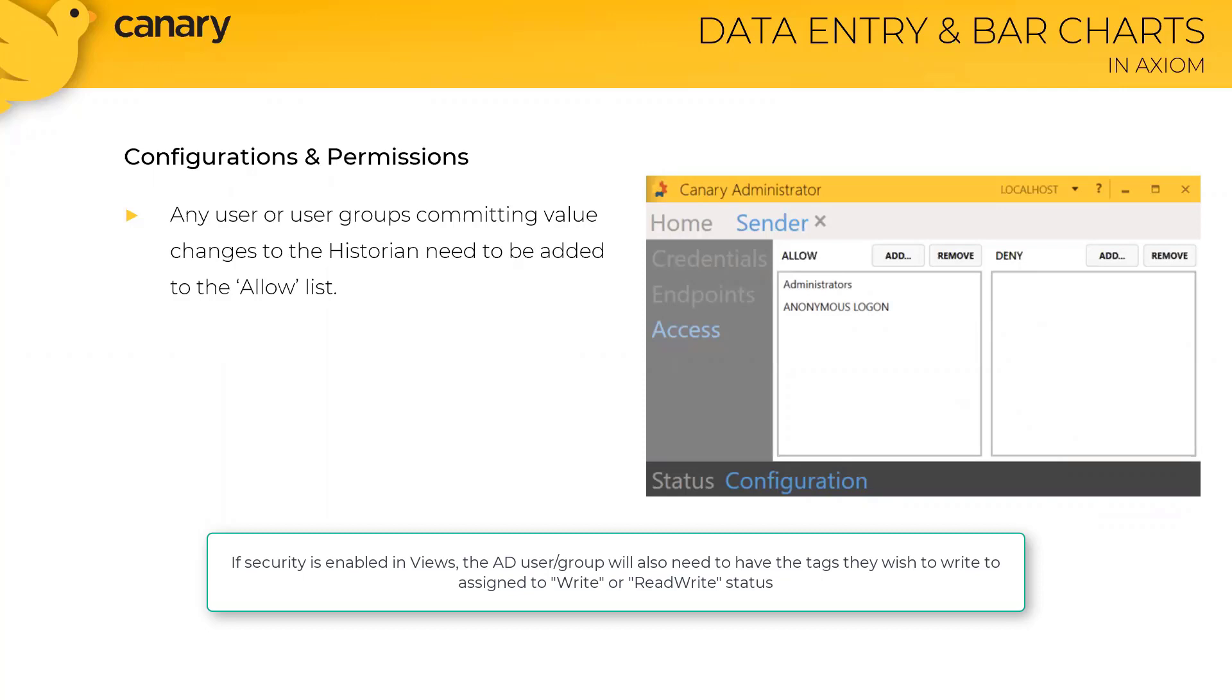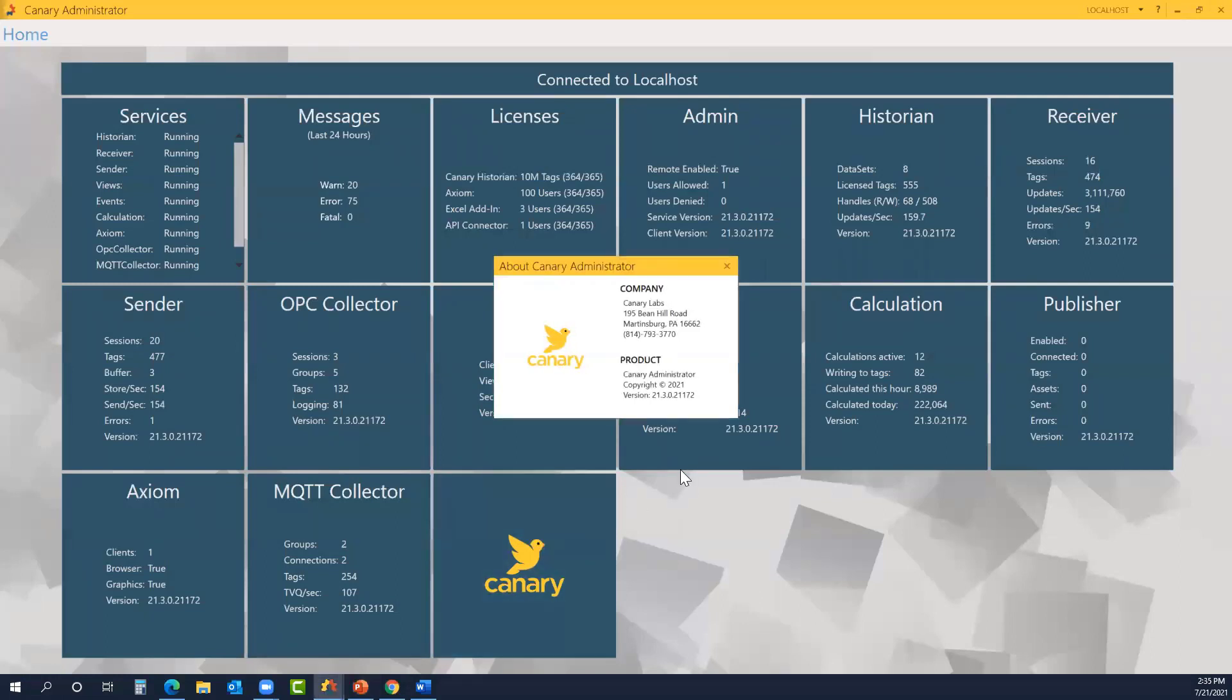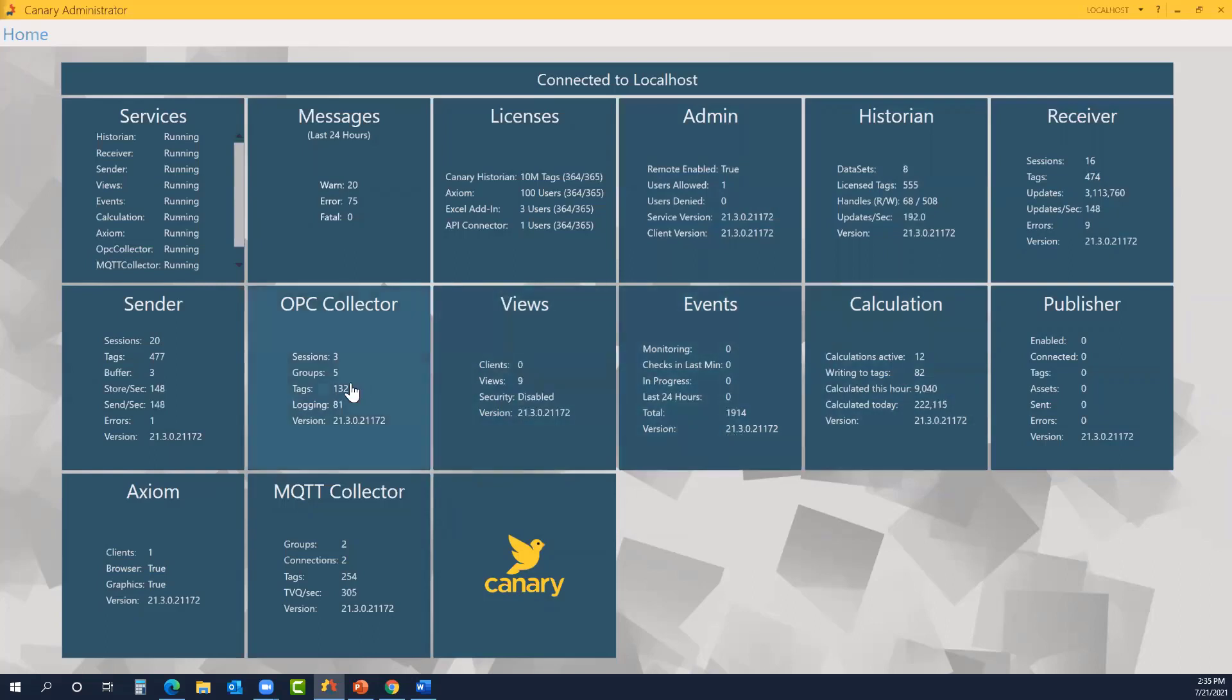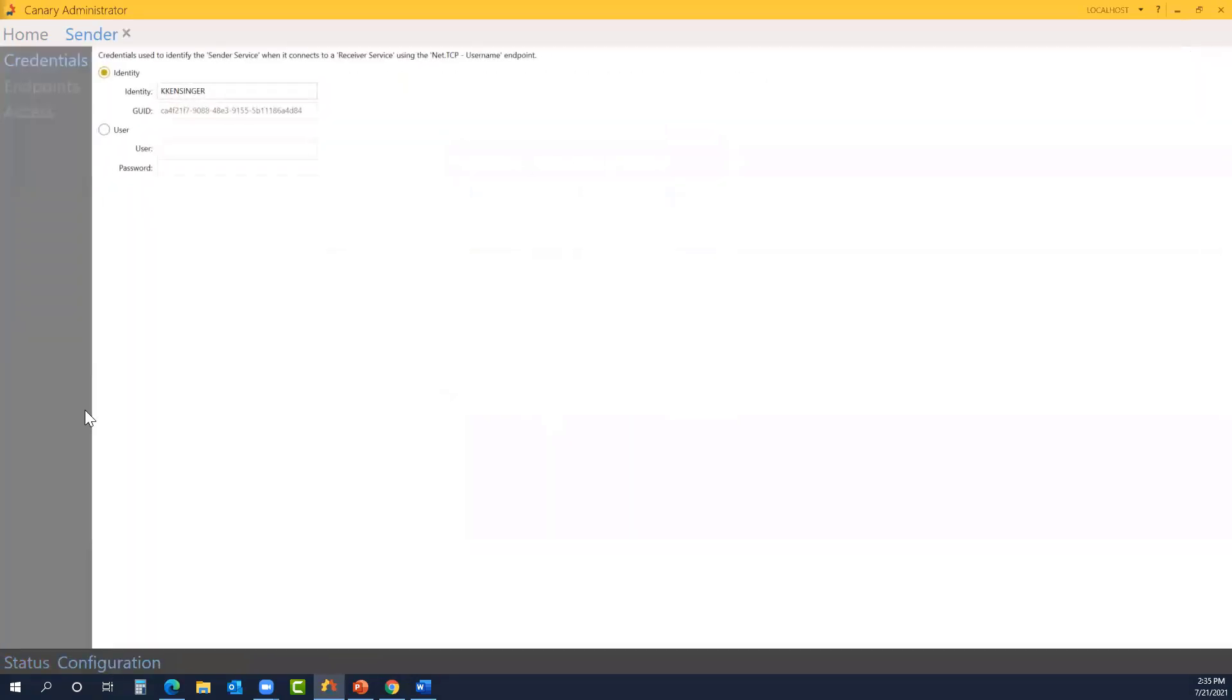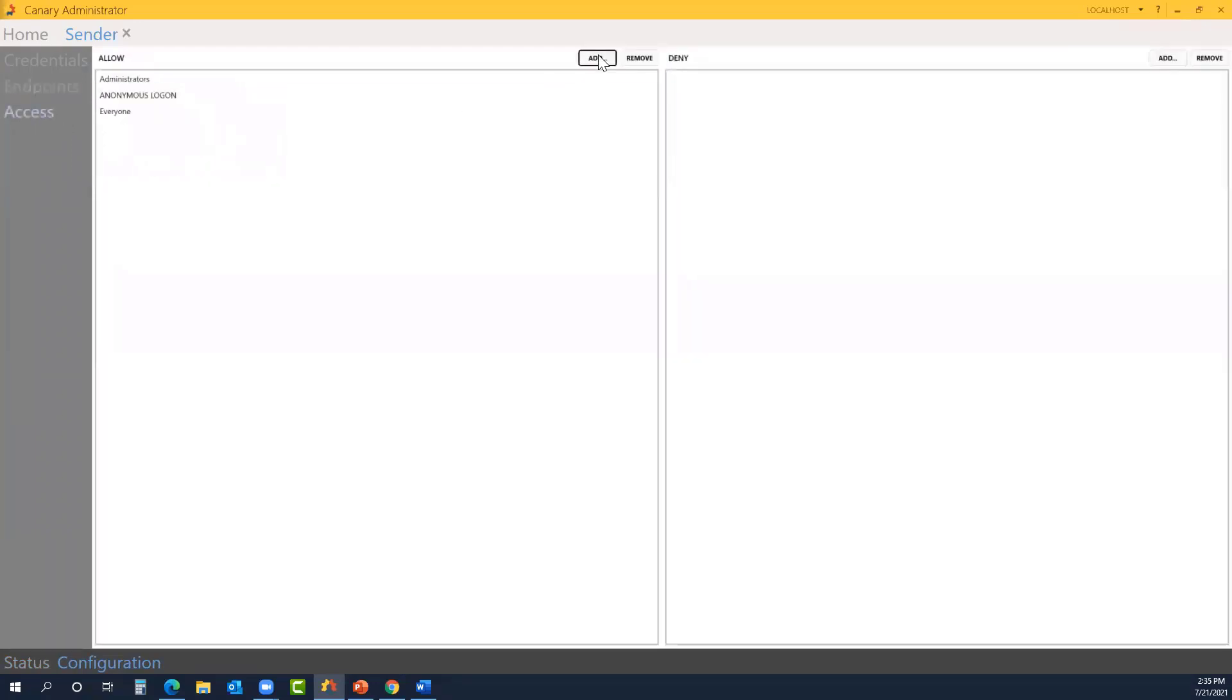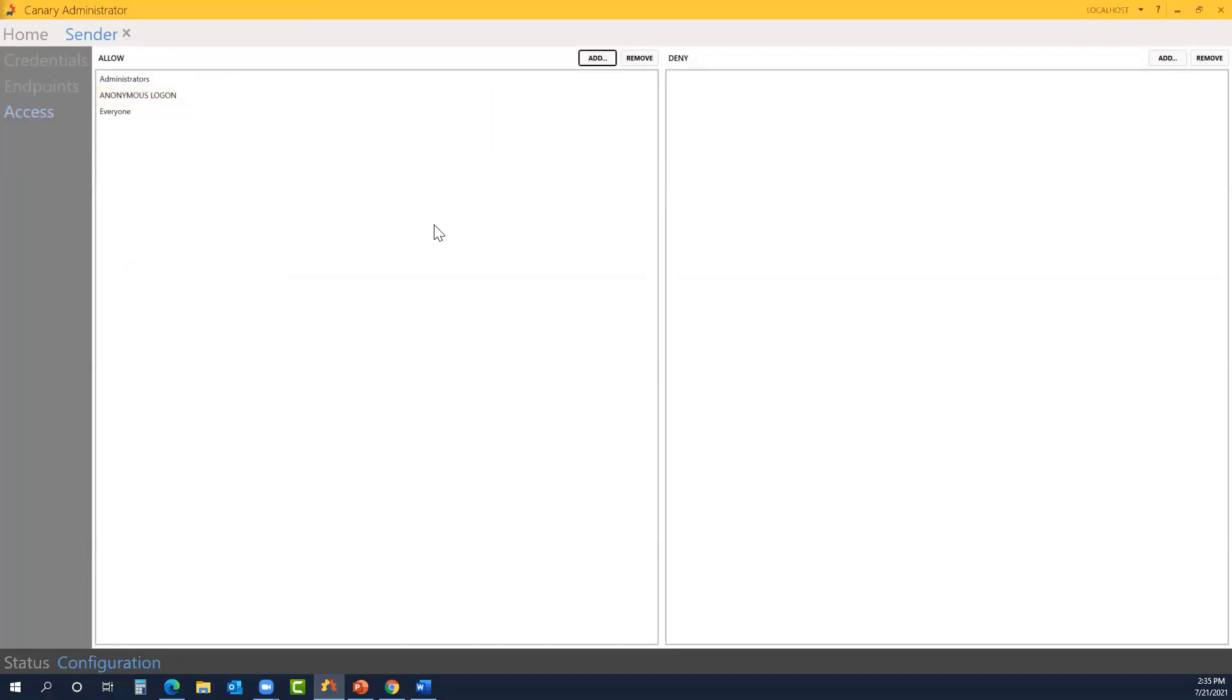Now that we've covered the configurations and permissions, let's slide over to my Canary Admin, and we can see it in action. So here's my Canary Admin. As you can see, I'm running version 21.3. If any of my individual components had a different version installed, that would show up in red next to the version info. We want to go to the sender tile, down to configuration, endpoints, and here is the port that must be enabled for the manual data entry. On the access side, this is where we can edit the user groups and use Active Directory to allow people to make these changes.